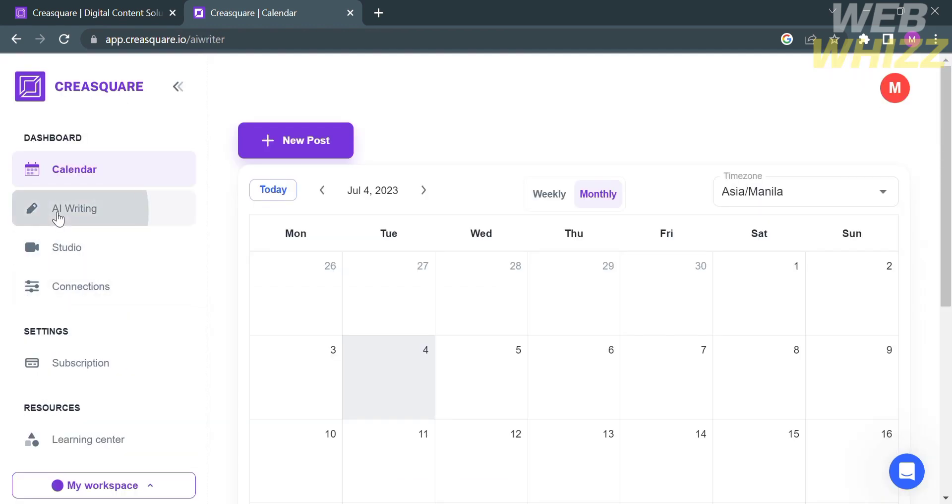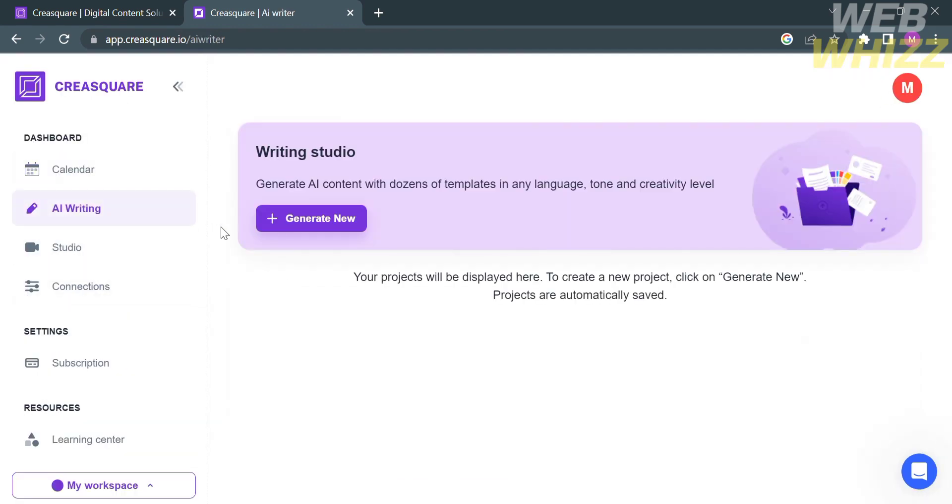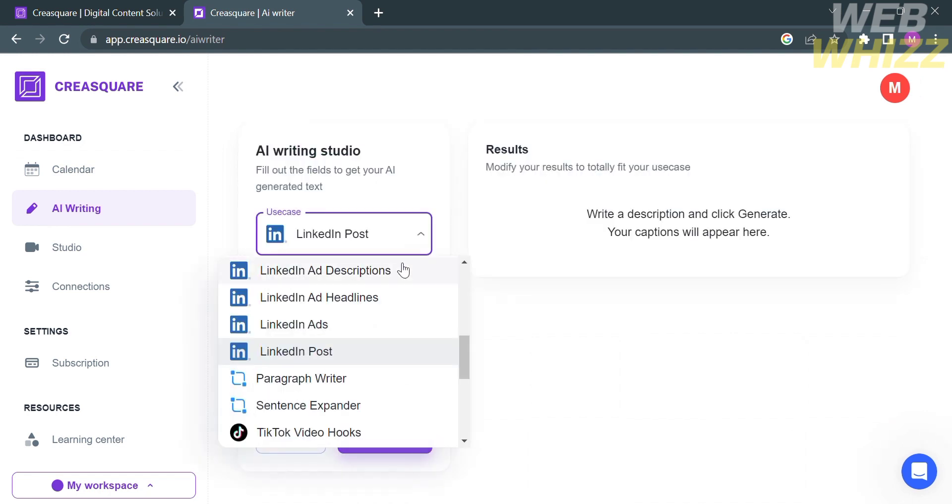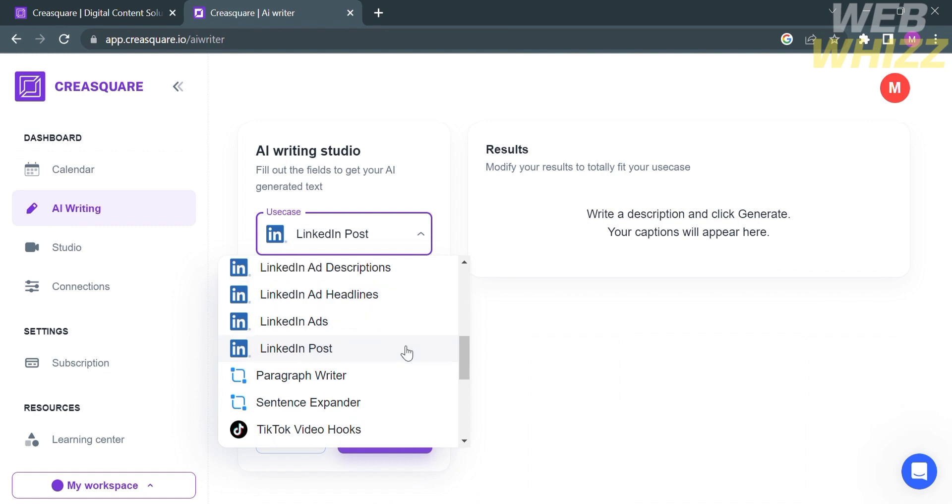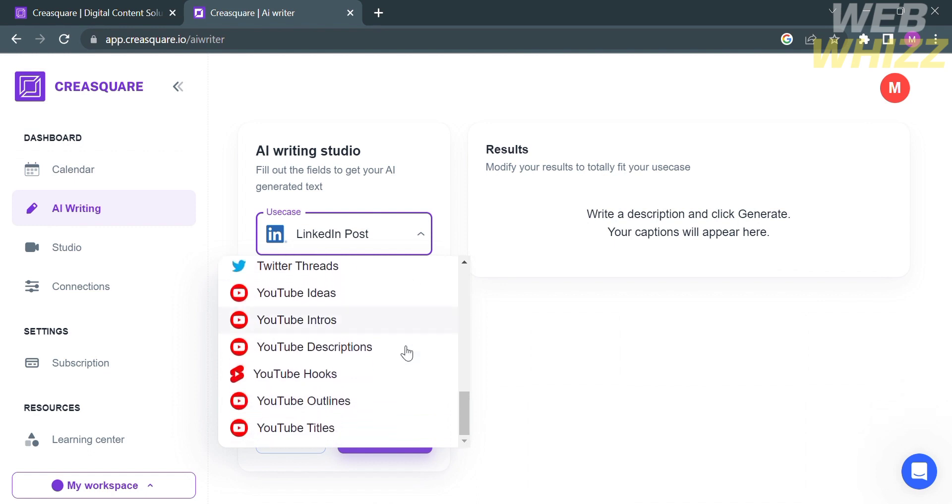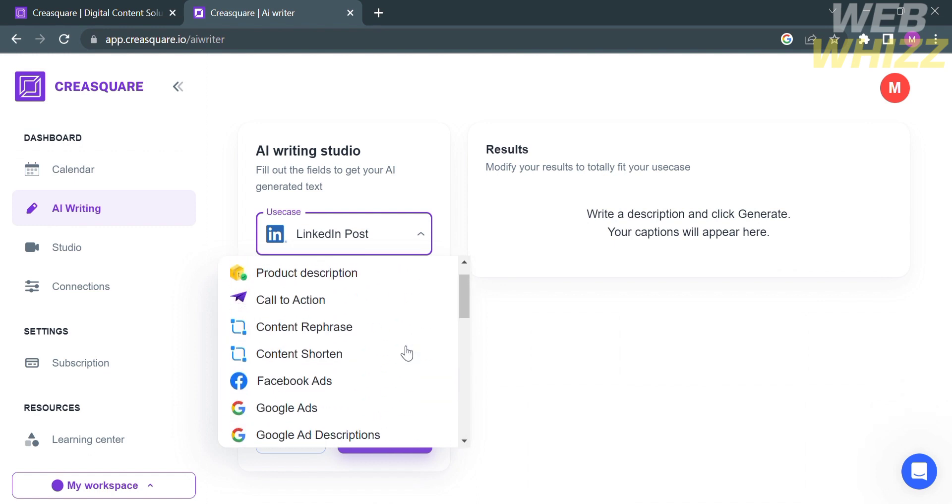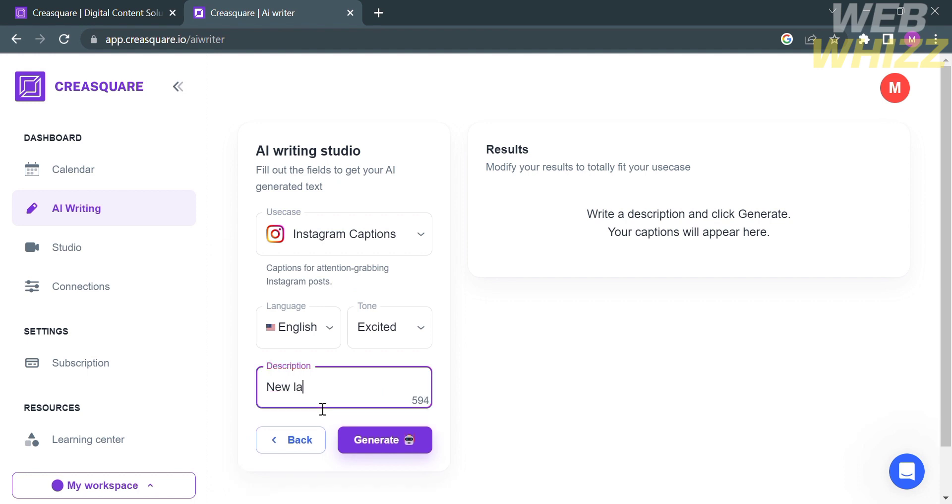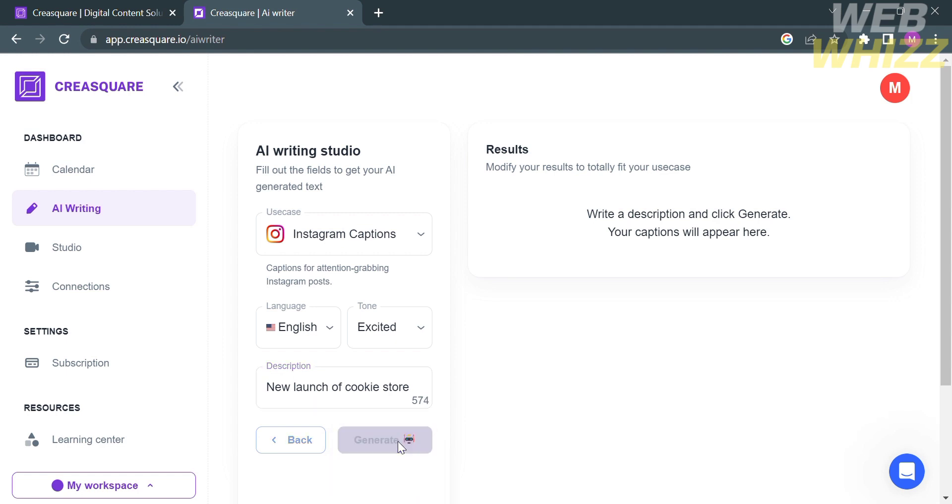Now for the next tool, which is the AI writing, click Generate New in order to generate the captions for your posts. Below here, select the platform that the generated caption will be posted. I'm going to choose Instagram captions. Below, you can also customize the language and tone of the caption. Below is the description of what kind of captions you want in your Instagram posts. So I enter New Launch of Cookie Store.